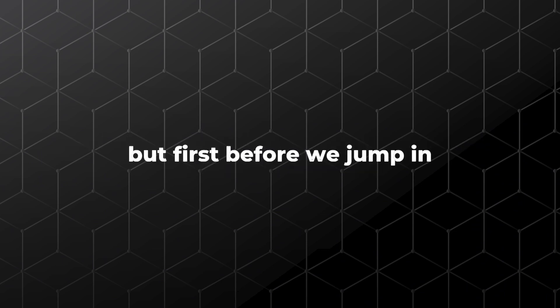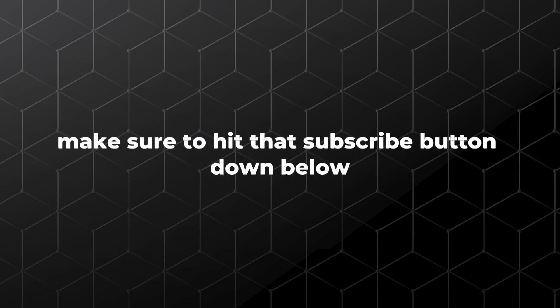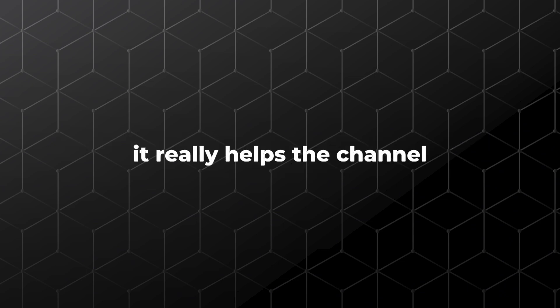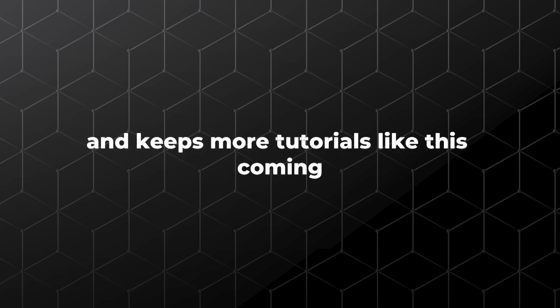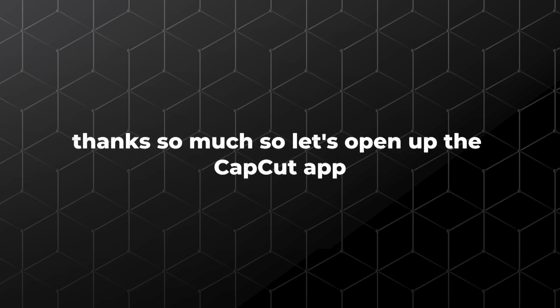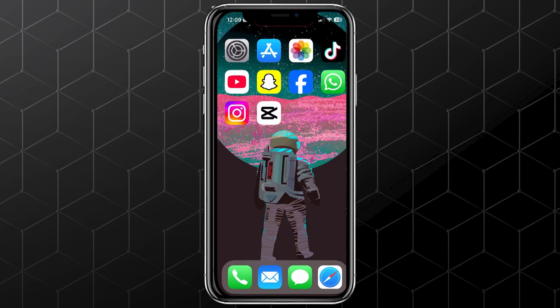But first, before we jump in, make sure to hit that subscribe button down below. It really helps the channel and keeps more tutorials like this coming. Thanks so much.